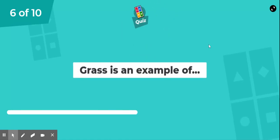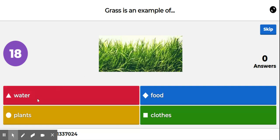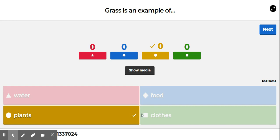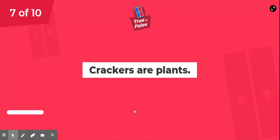Question 6. Grass is an example of? Water, food, plants, or clothes? Plants. That's right — we learned that in the video. Grass is an example of plants.